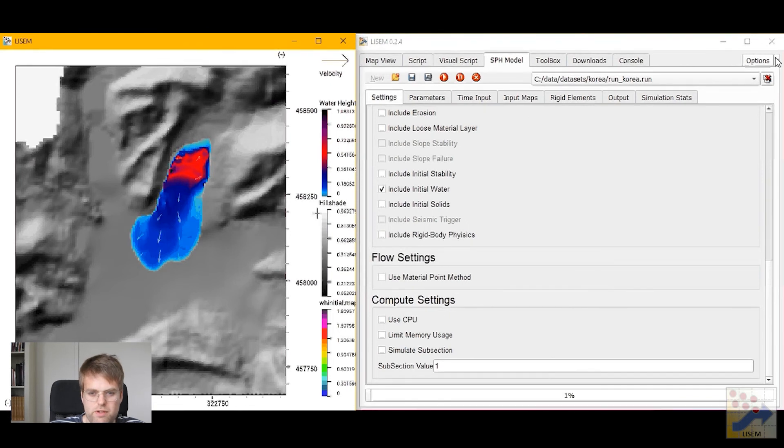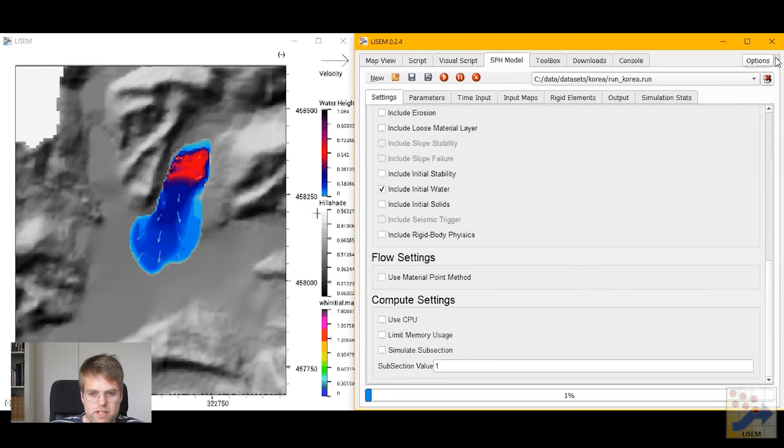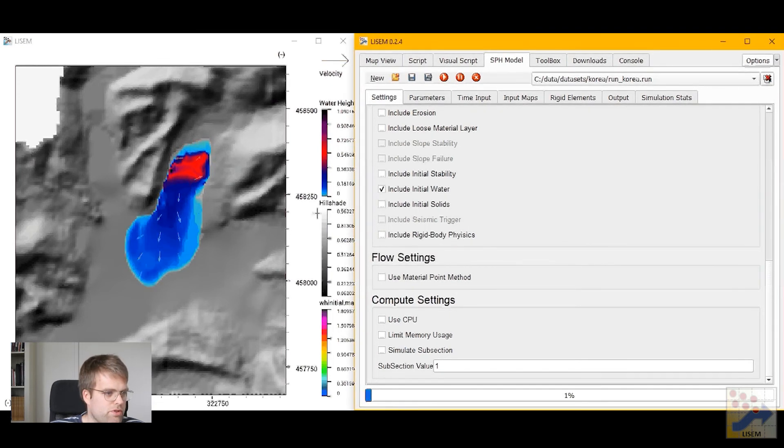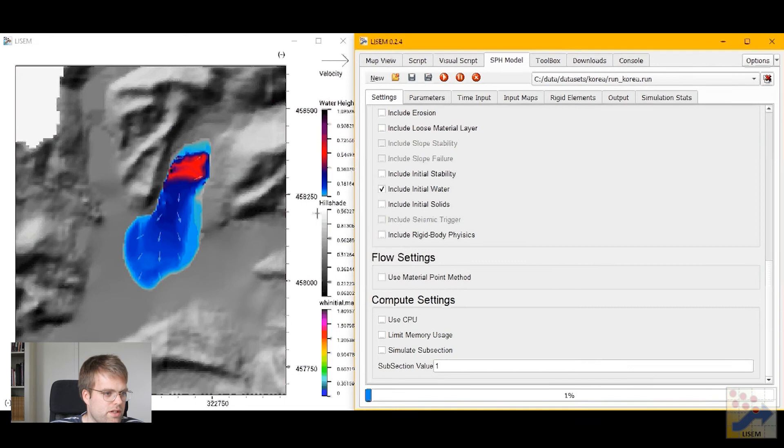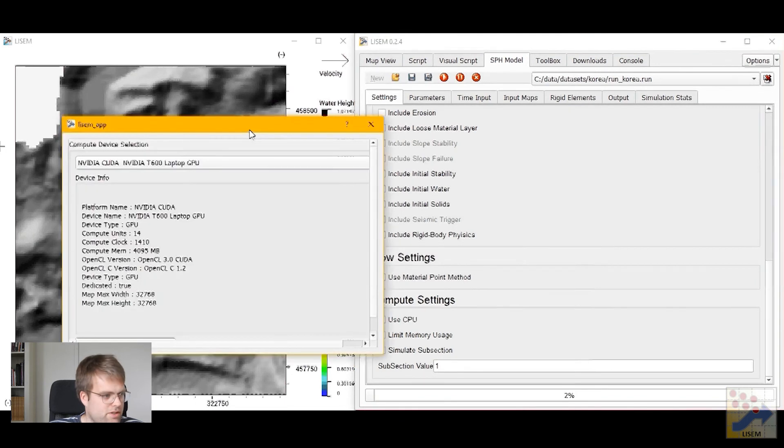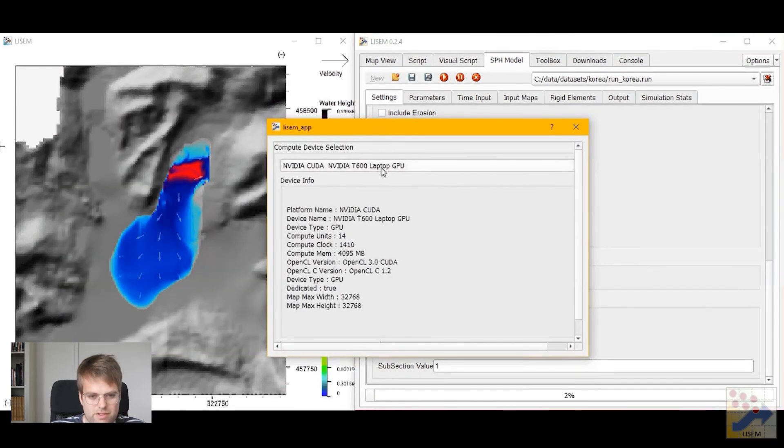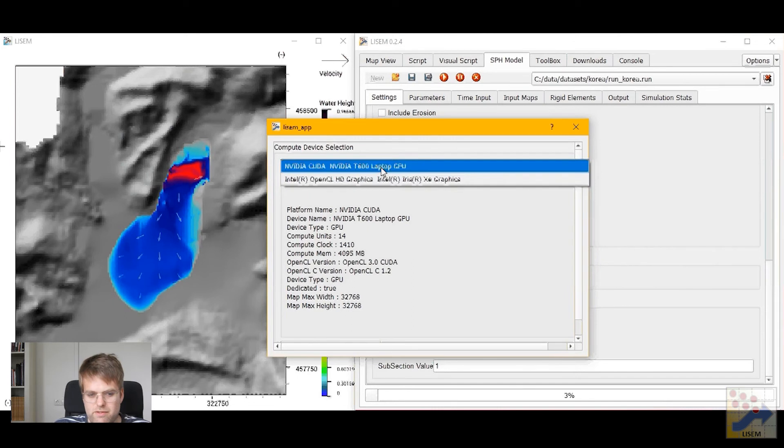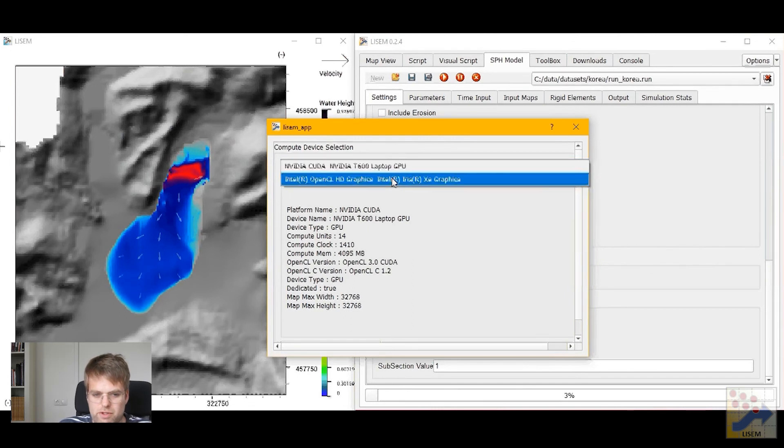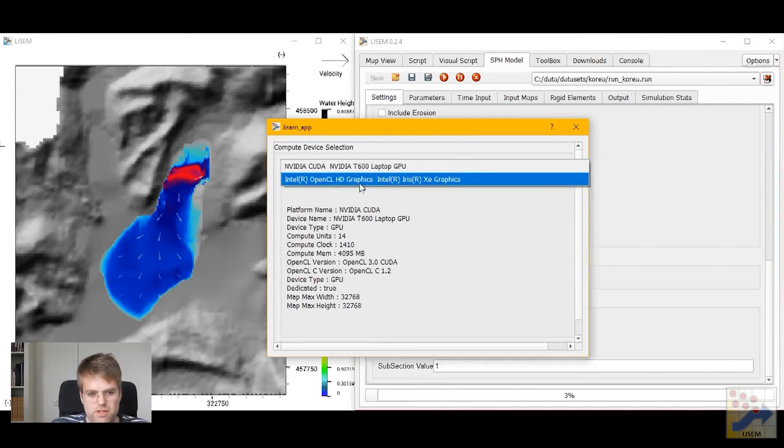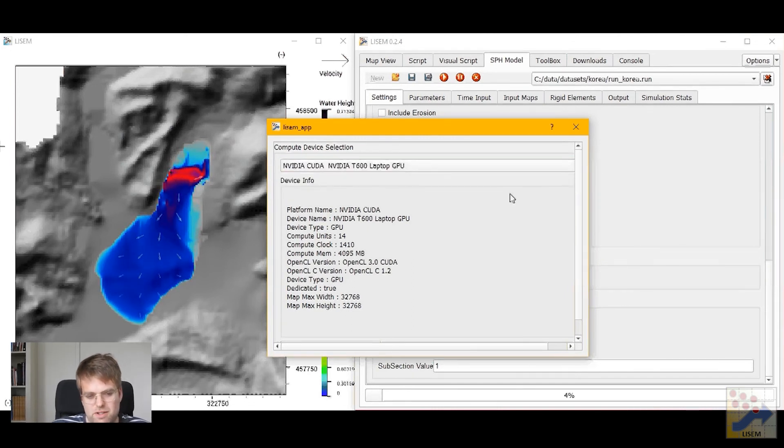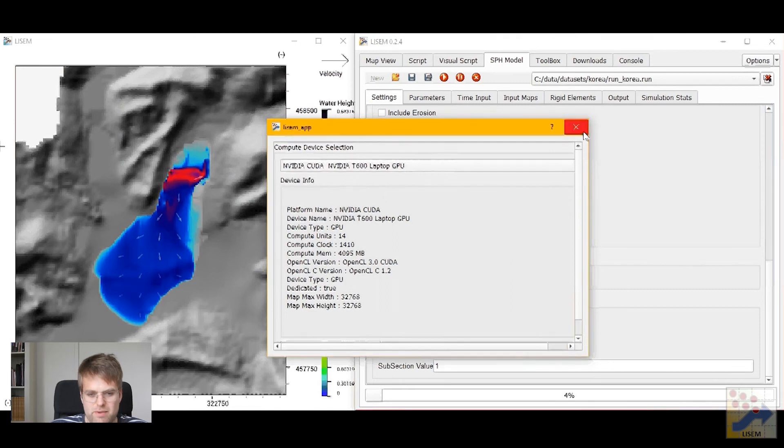Now if you're wondering what GPU is being used, you can go to the options and then to the device. And under the device you'll see that I have a T600 NVIDIA laptop GPU. I could also use the OpenCL for my integrated graphics but those won't do me any better.